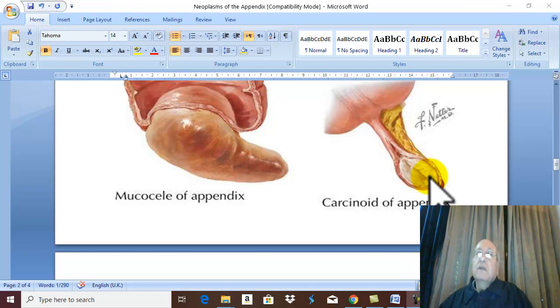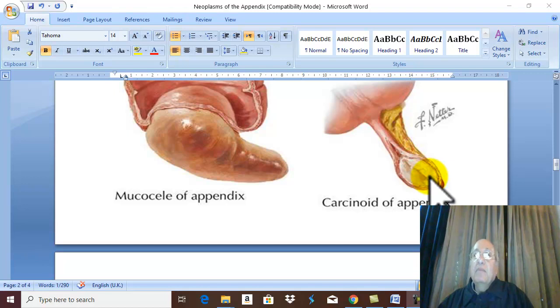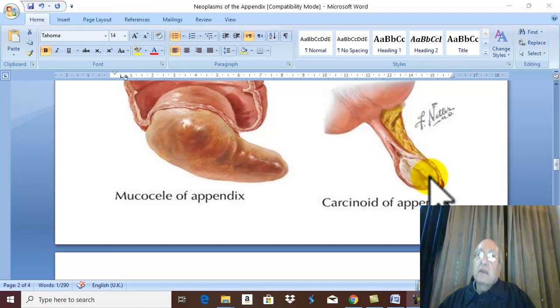Investigations: urine analysis for serotonin metabolites. High serotonin metabolites in the urine is characteristic.